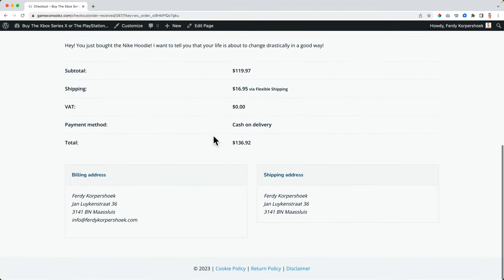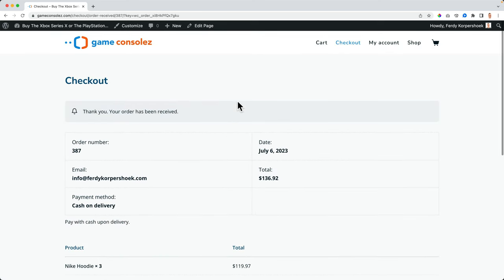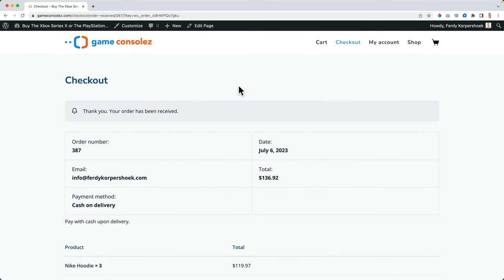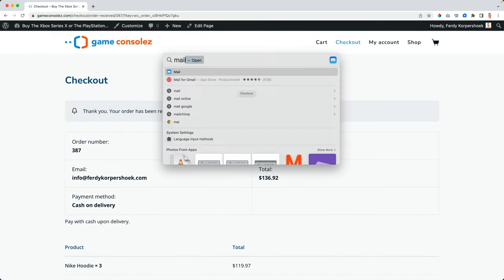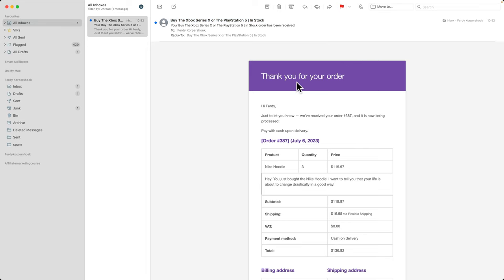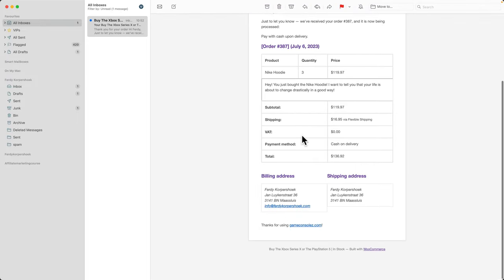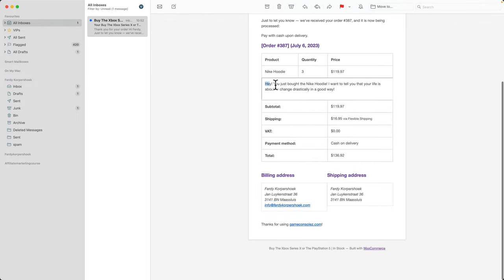And now I get an email with the confirmation for myself as a website owner that I have a new order over here from by the Xbox Series X or PlayStation five in stock. Thank you for your order in purple. Hey, Ferdi, just let you know we received your order with the number and then more details over here is the message I gave when people buy the Nike hoodie.